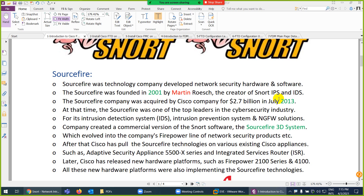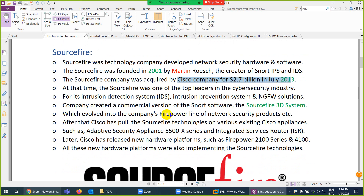In 2013, Cisco acquired Sourcefire. Keep in mind that behind Sourcefire there is Snort. After 11–12 years, when Sourcefire had grown to the top, Cisco acquired it from Martin and paid 2.7 billion dollars. That's what big organizations do. Sourcefire was one of the top leaders in the cybersecurity industry at that time — one of the best IPS and IDS solutions available.